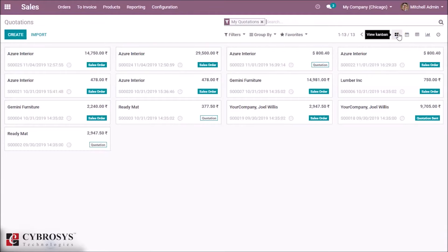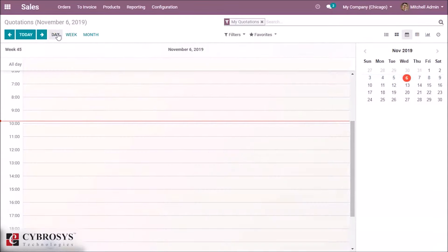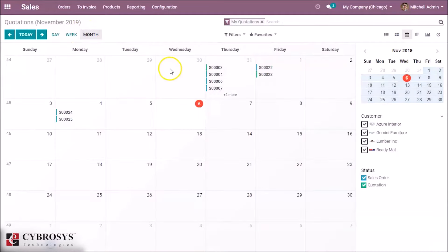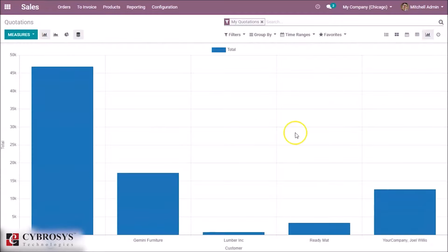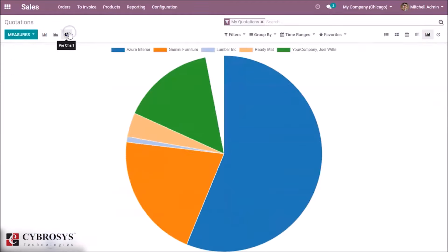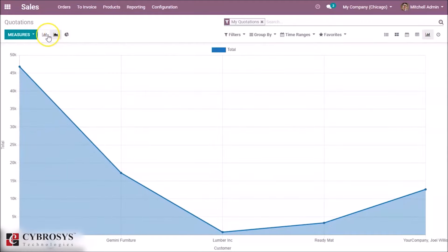Here, this is Kanban view. And this is the calendar view — here we can choose month-wise, and we can see our quotations. This is the pivot view. Here is the graph view. Here we can choose pie chart, also line chart, and this is the bar chart.